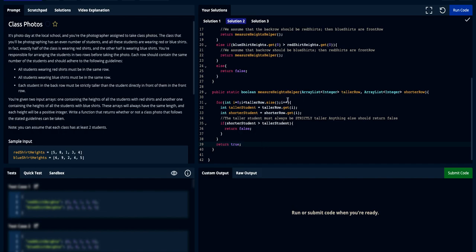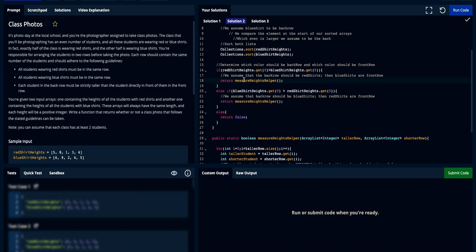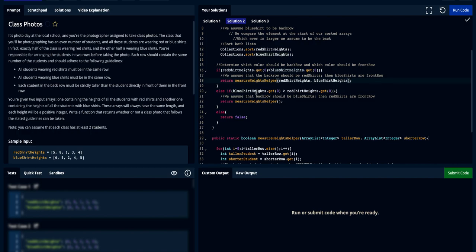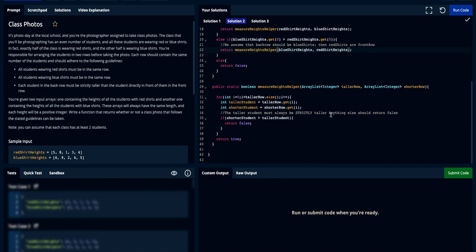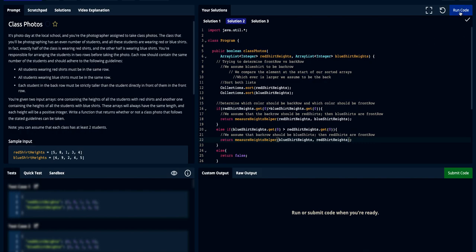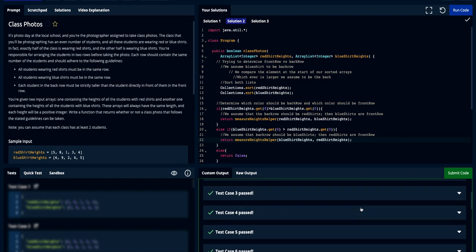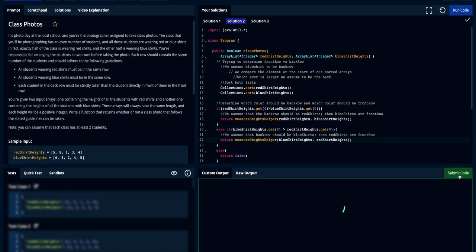Jumping back to the call sites on lines 18 and 22 — since the first parameter of the helper is the taller row and the second is the shorter row — in the first branch where we assume red shirts are the back row, we pass red shirts as the taller row and blue shirts as the shorter row. In the second branch, we pass blue shirts as the taller row and red shirts as the shorter row. Let's run the code — 15 of 15 test cases passed. Submit the code and there you have it.